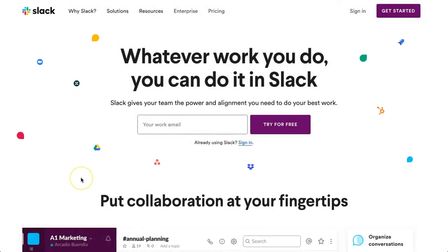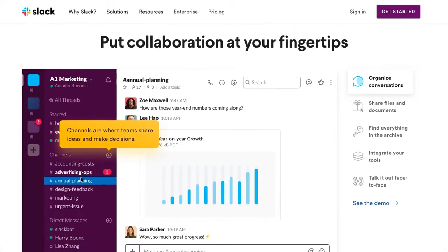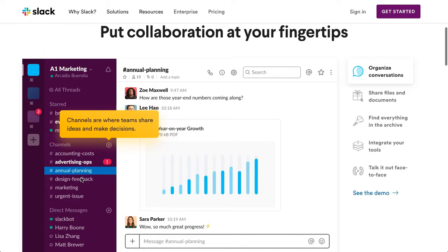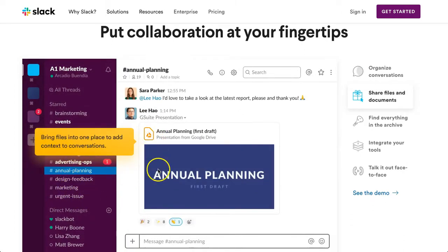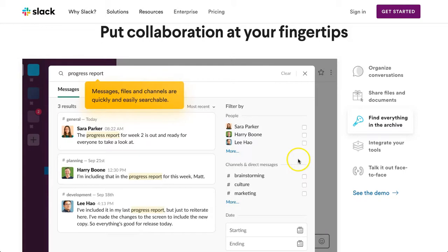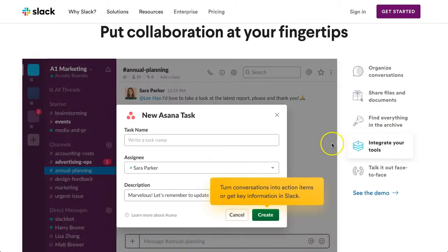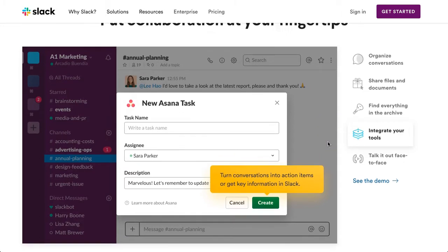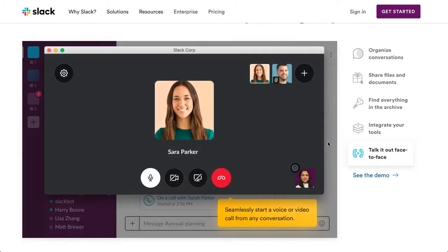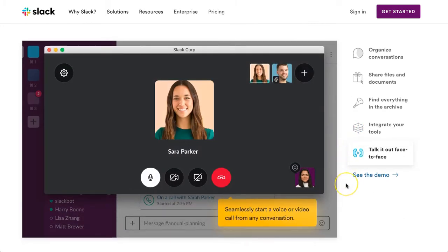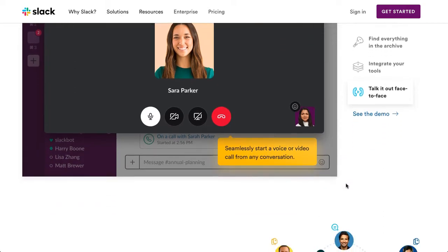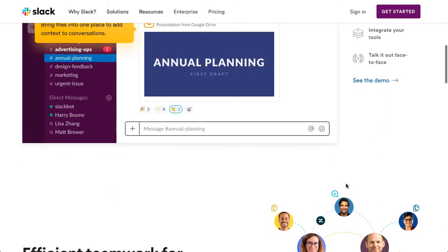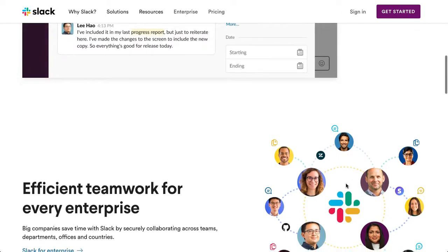From real-time messaging based around specific topics to being able to share files and create actionable tasks for individuals and your team, you can also interact via video calls to up to 15 people with the paid version. Slack can be used online or downloaded to your desktop as well as having the option to download the mobile app.